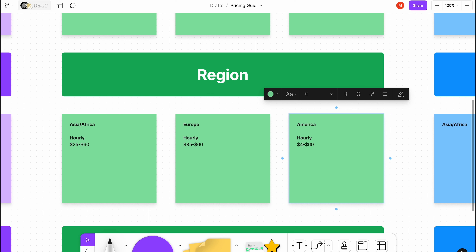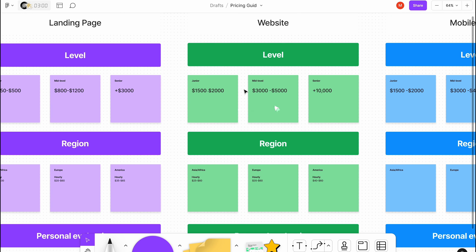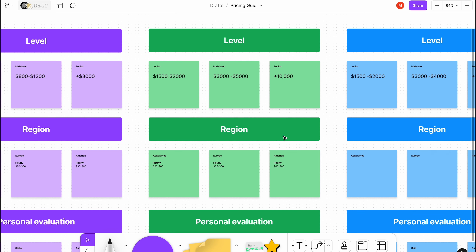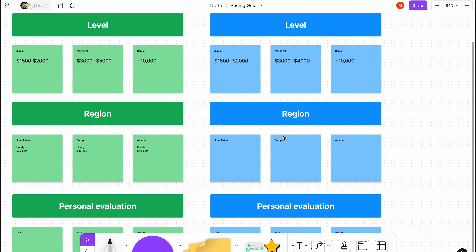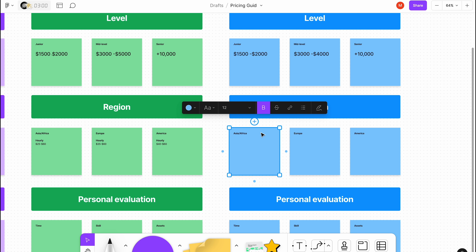For websites and web apps, the expected hourly rate rises a bit. In Asia/Africa it goes from $25 to $60; in Europe it's around $35 to $60; and in American countries it starts around $40 and goes higher. If you're a super senior with great qualities, these ceilings may not apply to you — I'm just giving you the general data of how these things work. The same applies to mobile apps.